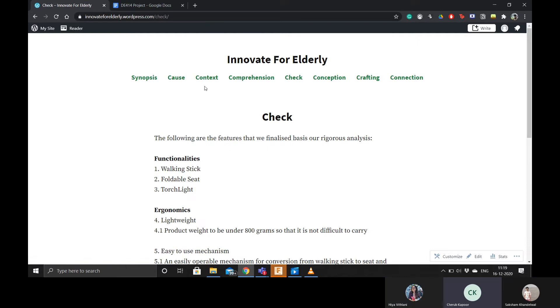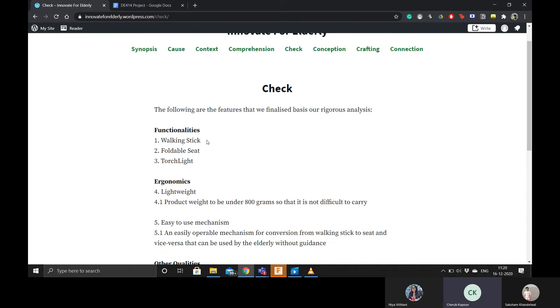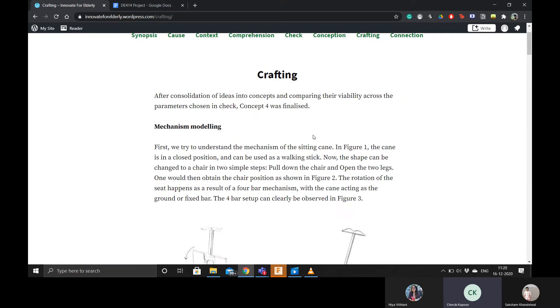Hi, this is Chera. So based on the survey, the interview and the research that we did, I came up with a checklist of functionalities, ergonomics and other qualities, and after several iterations of the design, I underwent the whole design process.